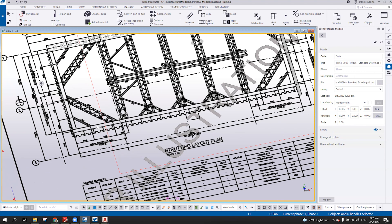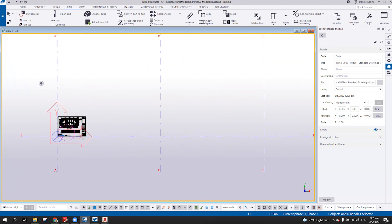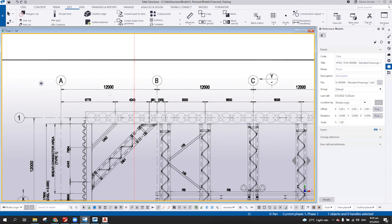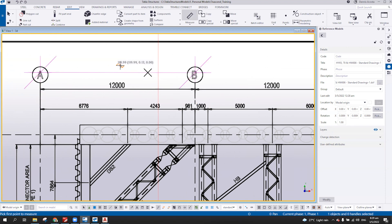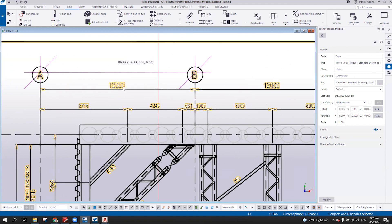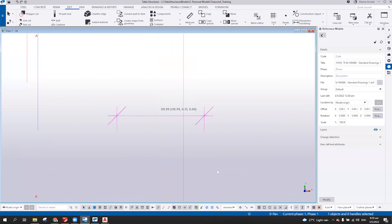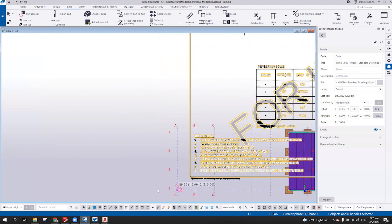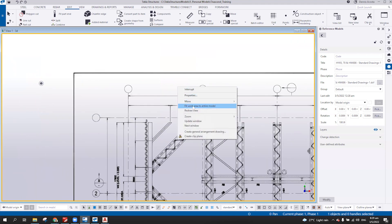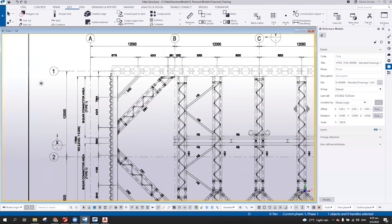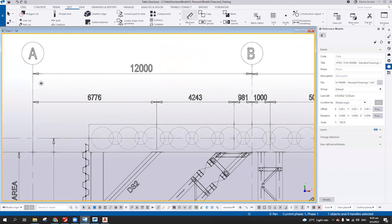Meaning you can now rescale this. So if you have this one, it's 12,000. If you measure this one, you will find this one is 119. So meaning if I change the scale of this one to 100 and then modify, this one must be near to the scale that we want.